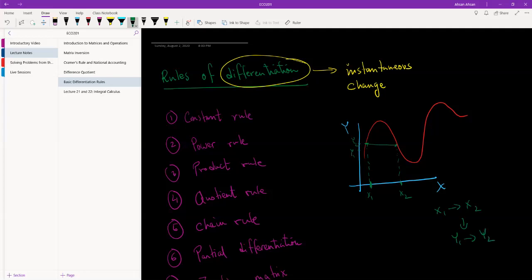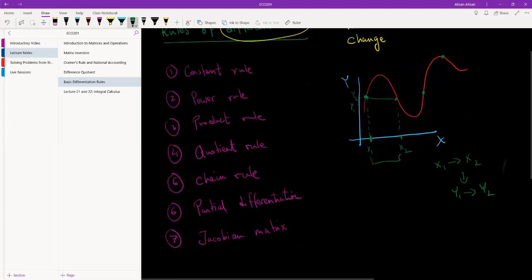But this is of course not instantaneous change. This is change over a limit or over a range — range of x1 to x2. But if you want to calculate the instantaneous change, which is the rate of change at exactly this point, that is when we bring differentiation into it. And that's called instantaneous change.